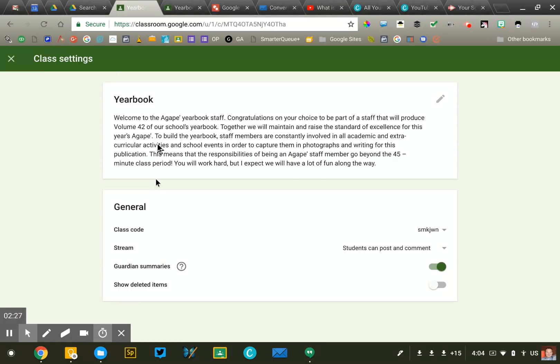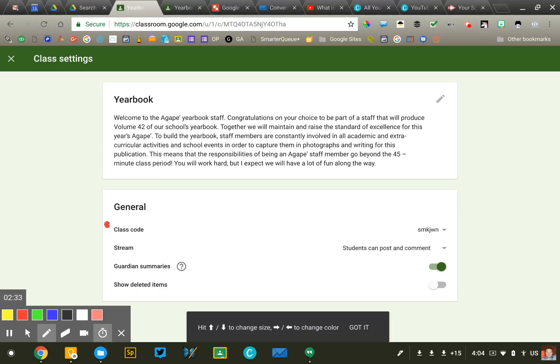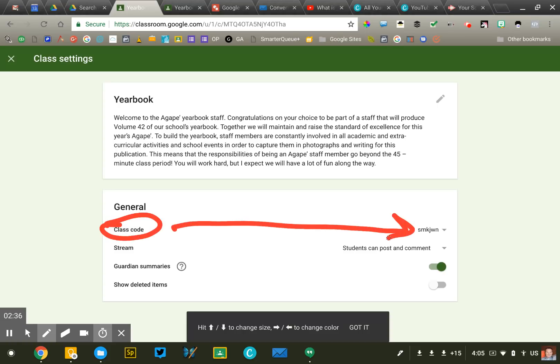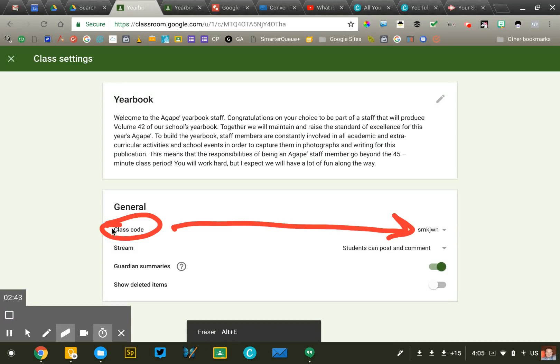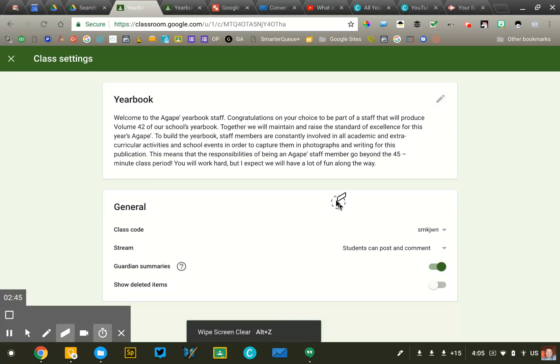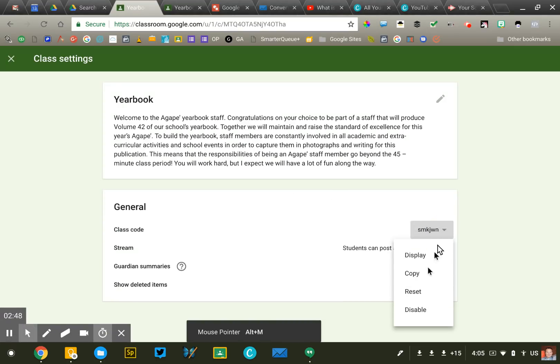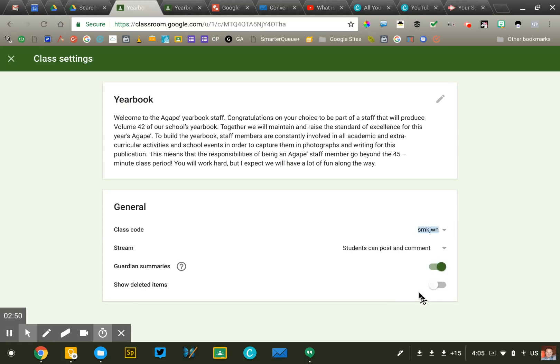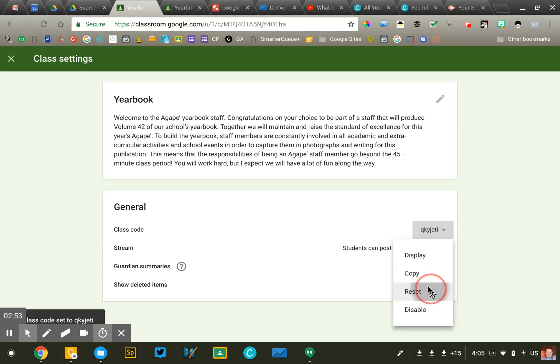The first thing that you'll want to do is just identify your class code which is automatically generated for you. You're gonna want to look at that code if it has an I, an L, a 1, an O, a 0. You're probably gonna want to reset that code just to make it easier for your students. You just keep clicking that reset button until you get a code that looks good that will work well.